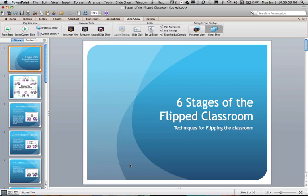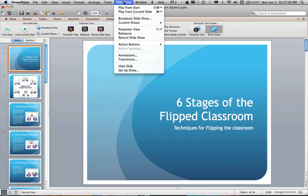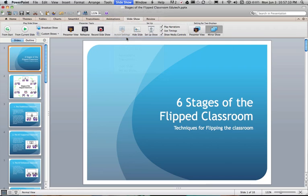To do this you need to head through to your slideshow panel and click record slideshow, or you can head up to slideshow on the menu bar and head down to record slideshow.